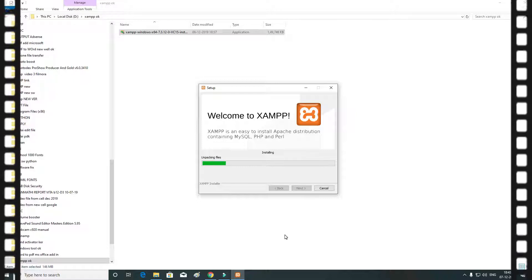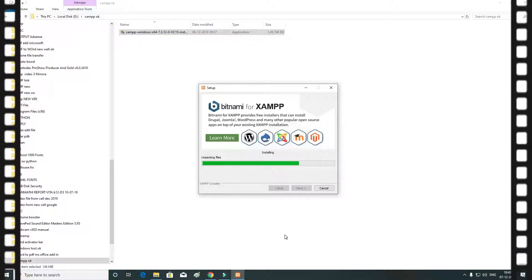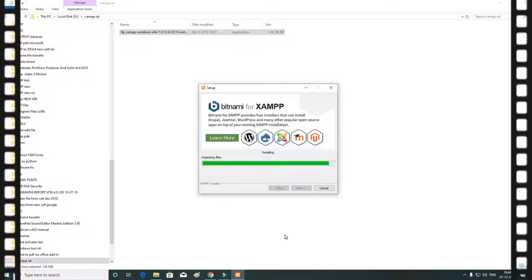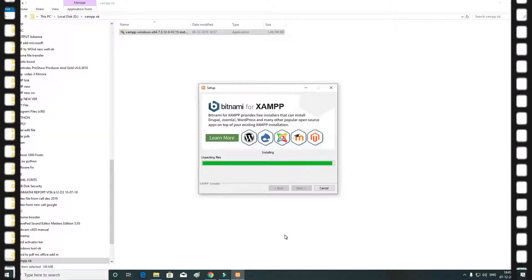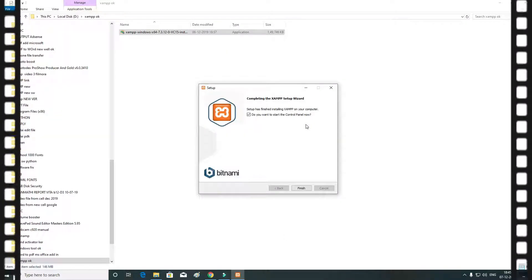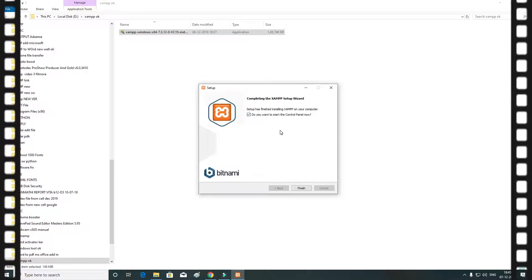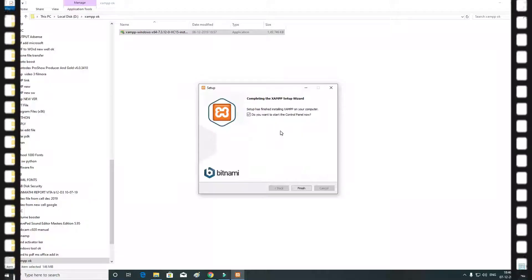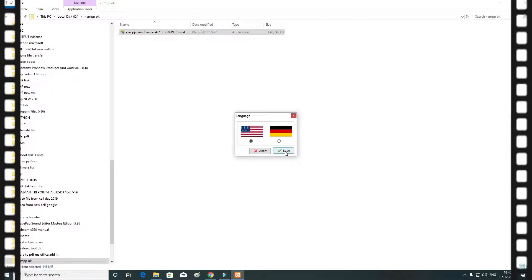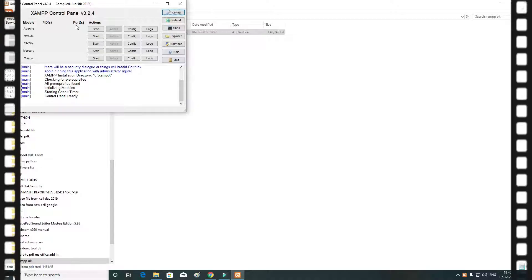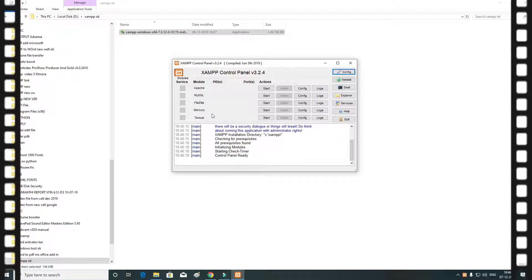If you want to install it, you can install it. It will be 90% of your installation. You can install it on your computer, on your control panel. See this page: Apache, MySQL, PHP, Mercury, Tomcat. For the first drive, you can start Apache.